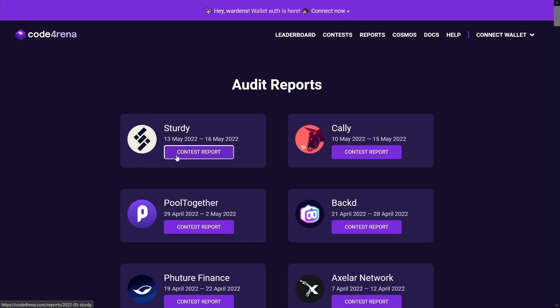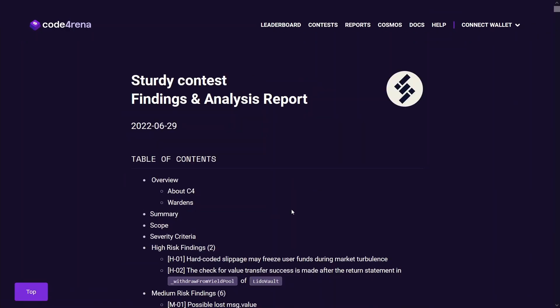So this first finding is in the Sturdy contest which happened in May of 2022. This was a bit of a special finding for me because it was the first high severity finding that got confirmed for me on Code4rena.